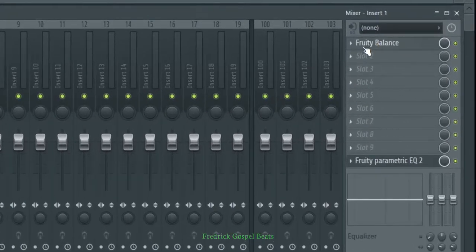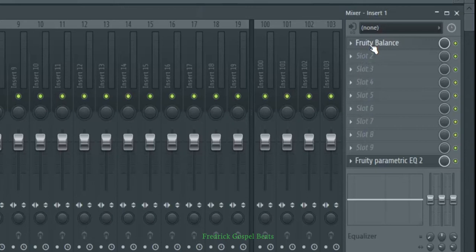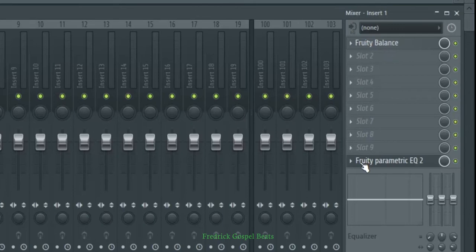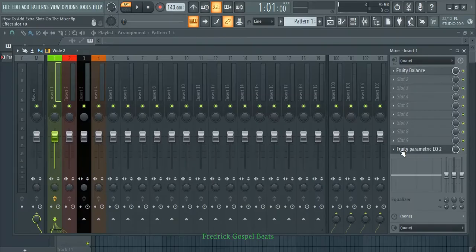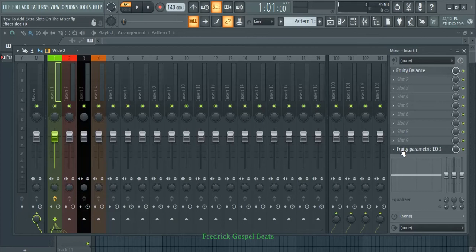So as you can see here, just assume from Fruity Balance here, which is slot one, to the last slot, which is slot 10 here, I've added effects all the way from here to here. Then I still want to add some more effects, but I've run out of slots. You can add some extra ones.